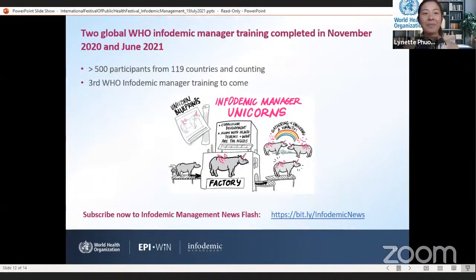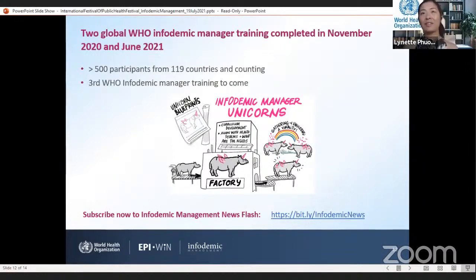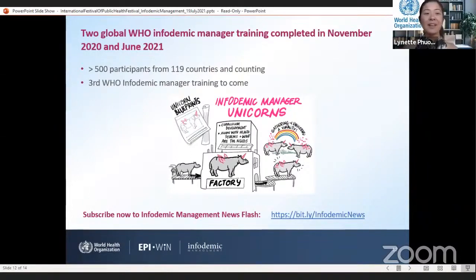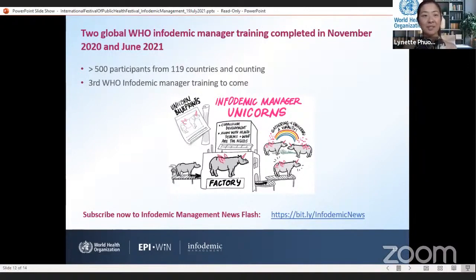In terms of training, I'm delighted to share that the WHO has just recently hosted its second global infodemic management training — the first in November 2020 and the second in June 2021. We have trained over 500 participants from 119 countries and counting. The global infodemic management response requires more trained infodemic managers to support efforts across the globe while promoting resilience of individuals and communities to the infodemic, including myths and disinformation. Watch out for a call for applicants for the third global infodemic management training planned for later this year.